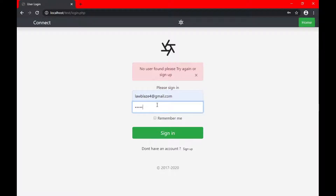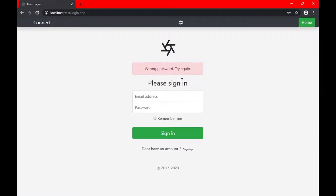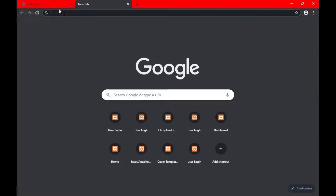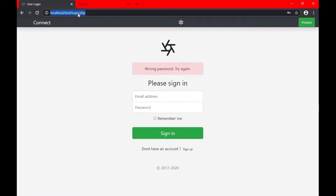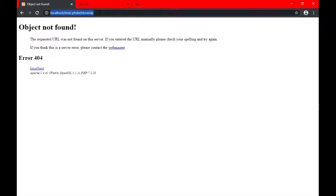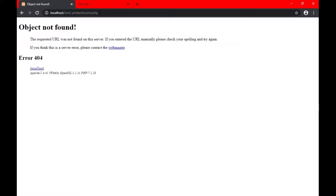Hi guys, welcome to my channel. In today's video we're going to be talking about how to make a user login form using PHP. This is part 2 of the video — part 1 was how to make a user registration form using PHP. In this video I'm going to show you how to login the users that you created. In the last video I created the user with the email login s4 at gmail.com and the password of 123456. So let's try logging in the user as a demo — we go straight into the code and you can see we actually logged in successfully into the user's dashboard.